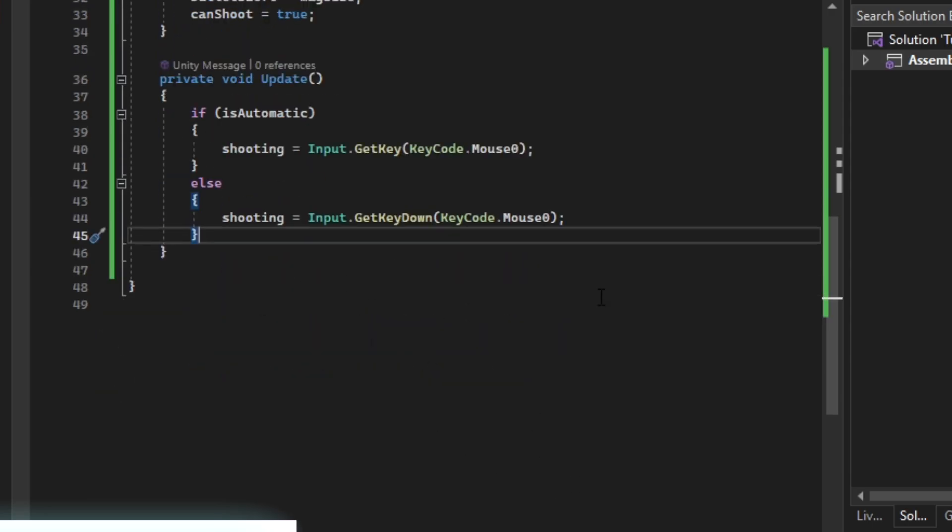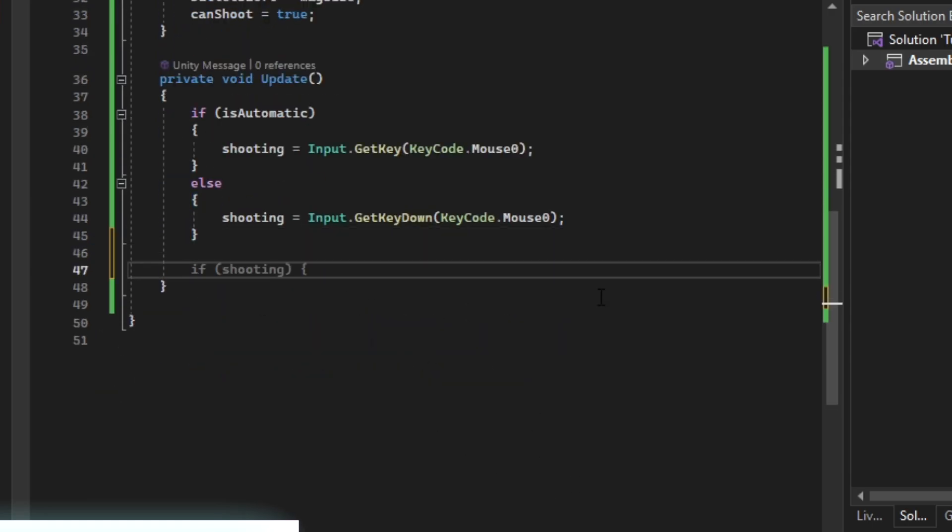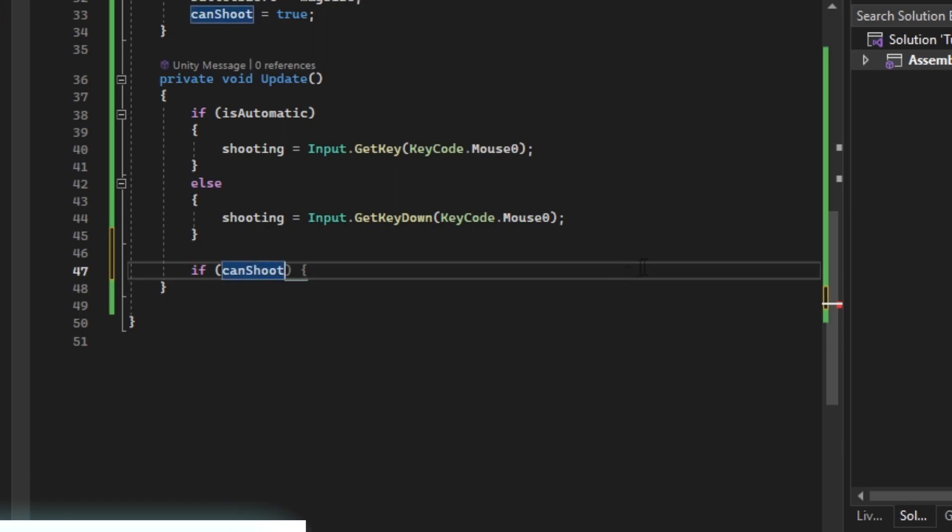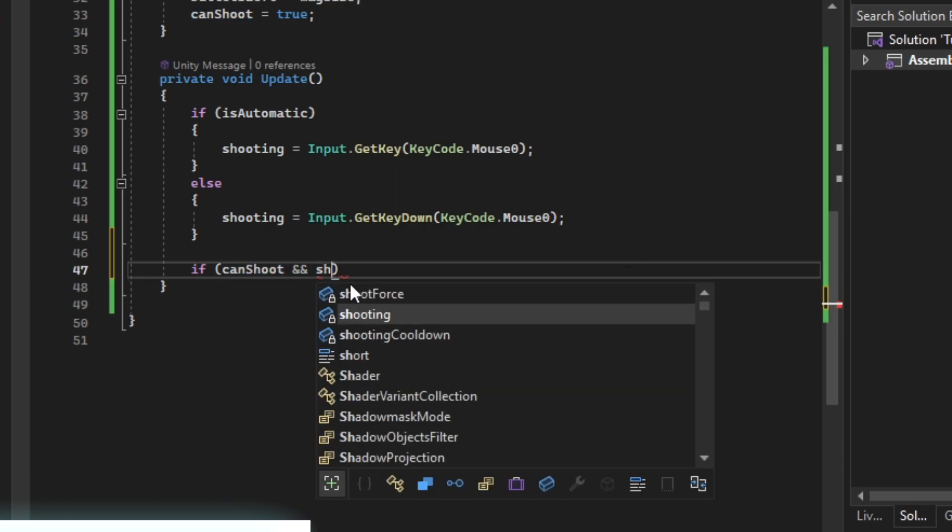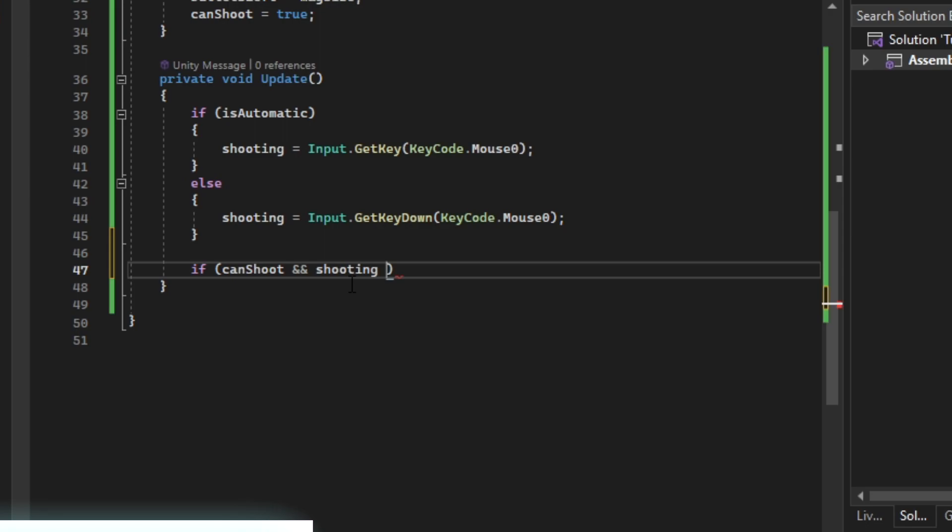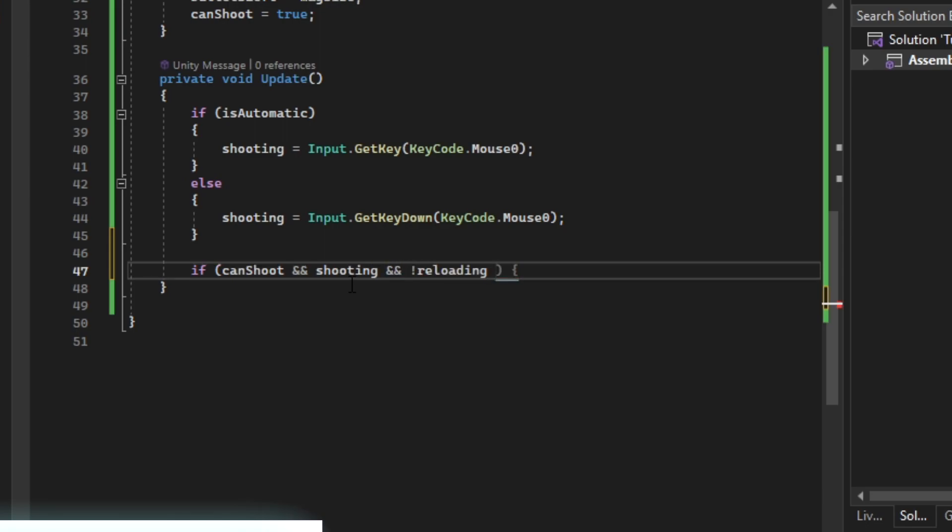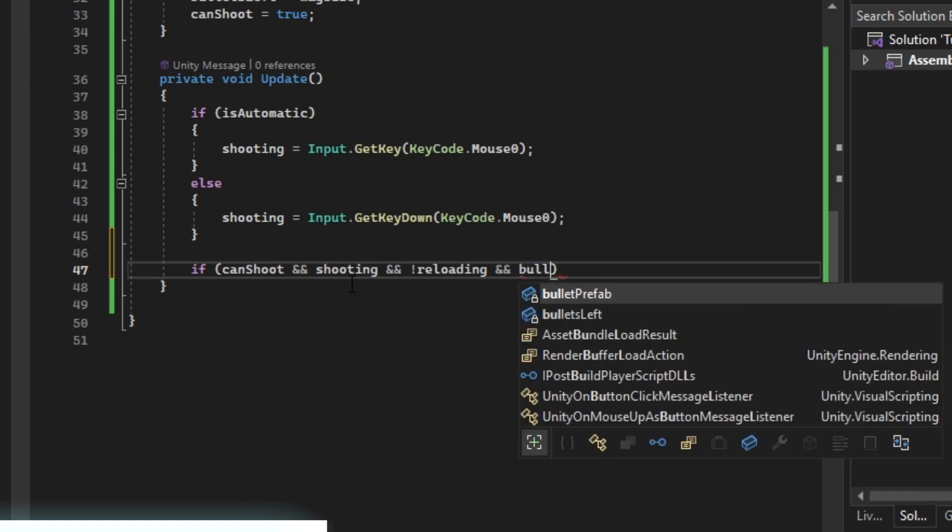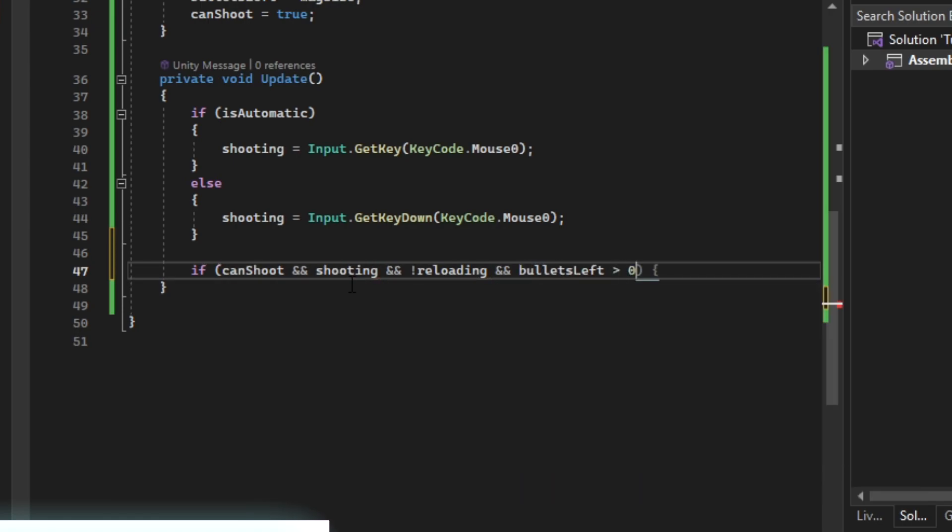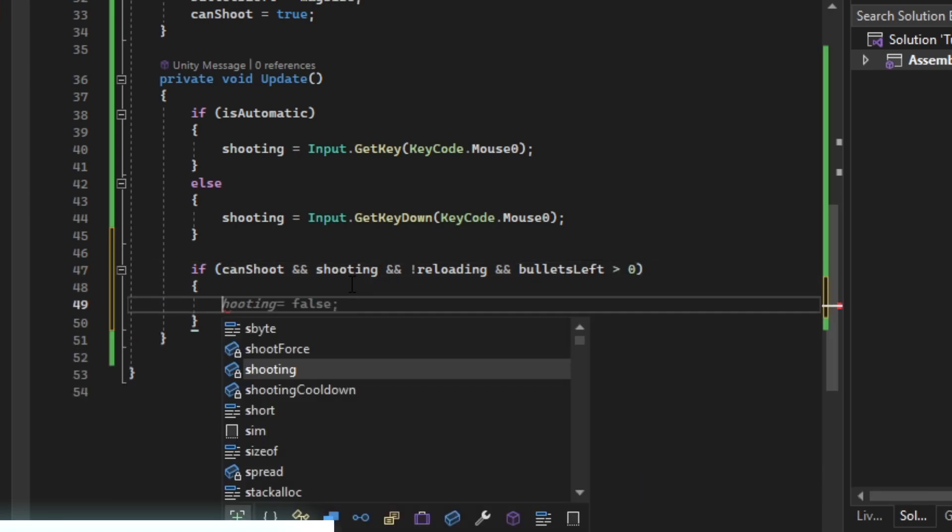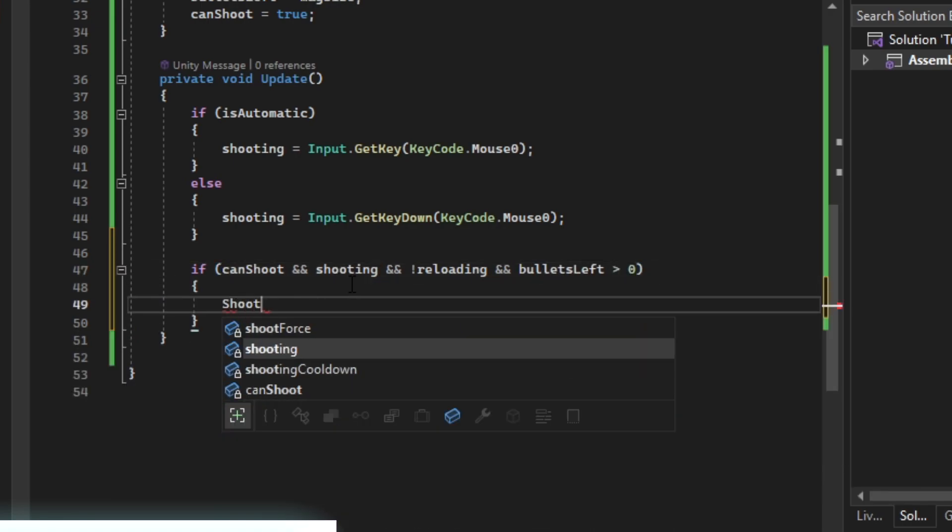Then we can just say if can shoot and if shooting and we are not reloading and we have some bullets left is more than zero, then we're going to shoot.